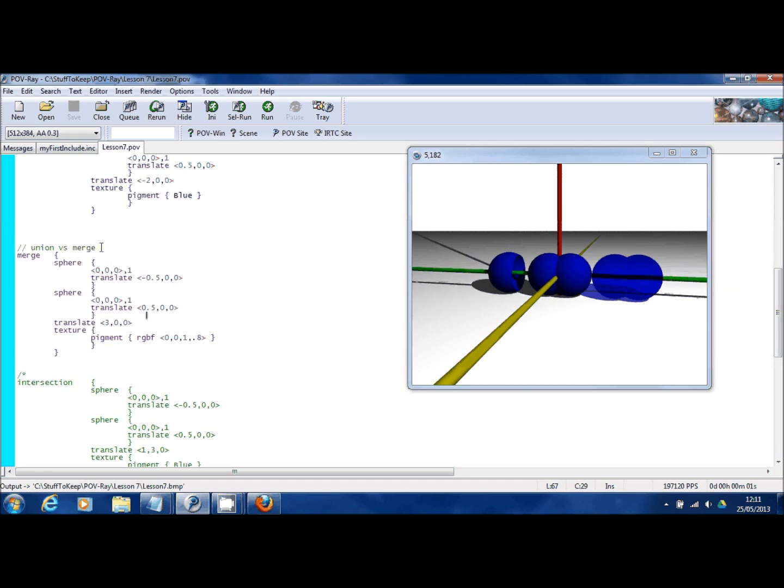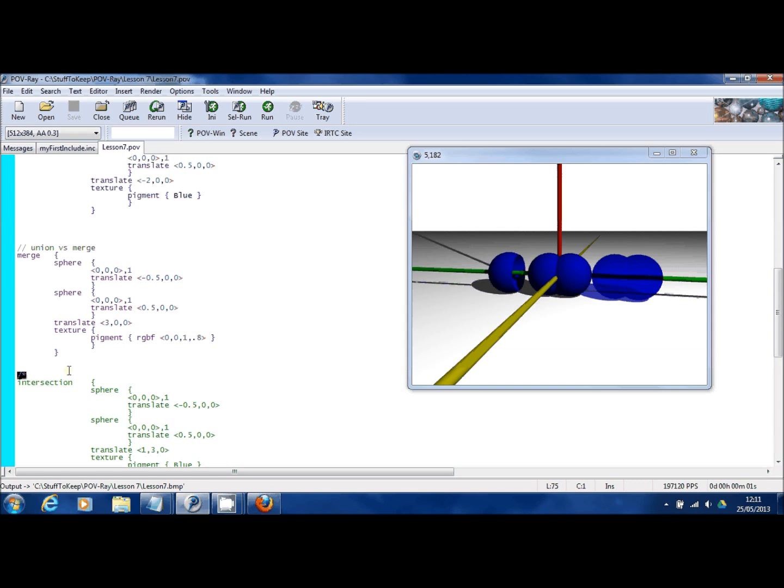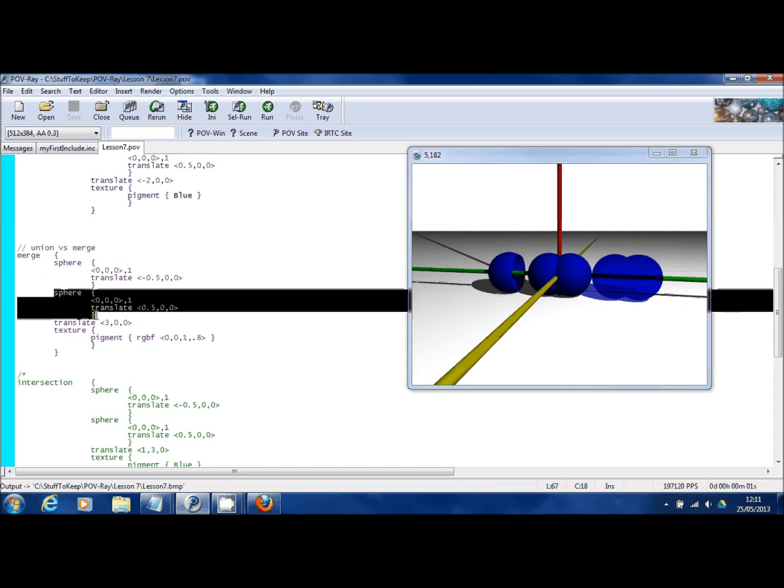I should also point out here that at the top this is a comment statement you've seen me use before, the slash asterisk comment which is used for commenting out a whole block of code. Well here you can just do a single line by using two slashes. Much like union and difference, you could have any number of objects in this merge statement.